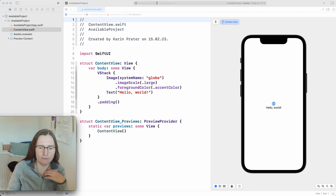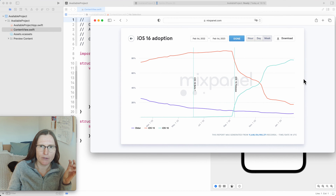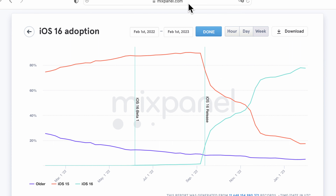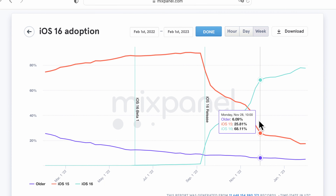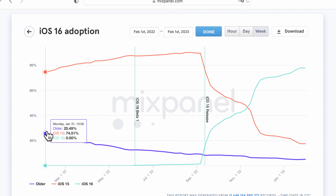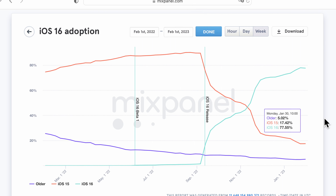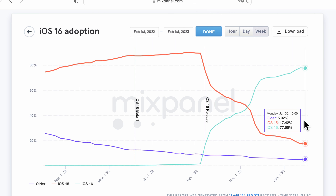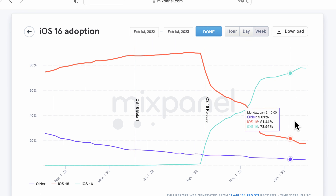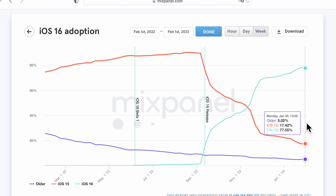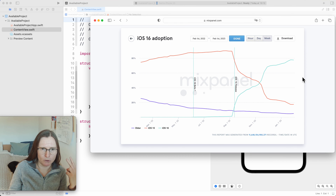I checked the adoption rate for iOS 16 from mixpanel.com. From January 2022 to January 2023, we have now 78% iOS 16 and 17% iOS 15, which means that if you support iOS 15 and 16, you only lose 5% of the users. That's probably quite okay — not too bad — but in the end I still have to support two versions.